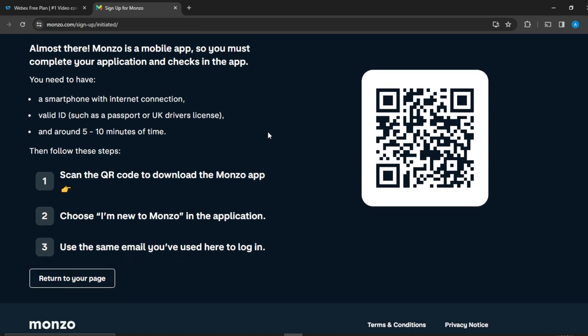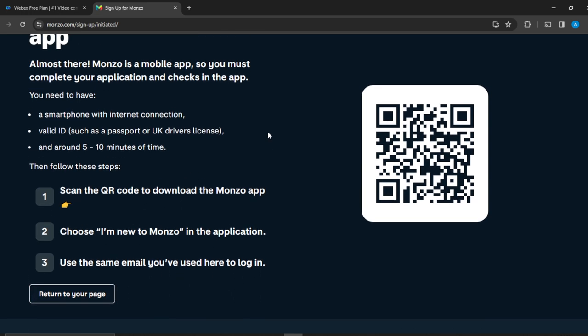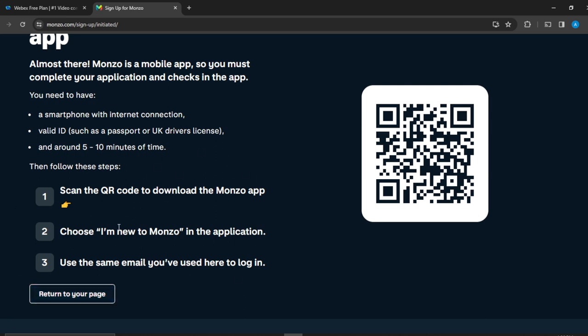So these are the steps that you have to take to create your account. Simple. Get your smartphone and ensure that you have a valid passport or UK driver's license, and around five to ten minutes of your time. You're going to have to check all of these documents, take pictures of them, scan them and all that stuff.